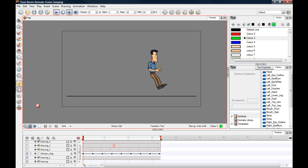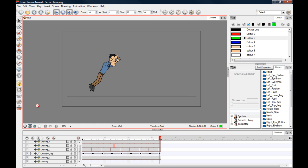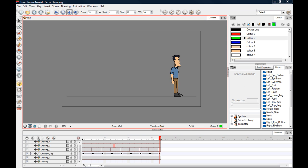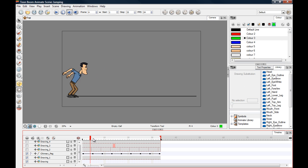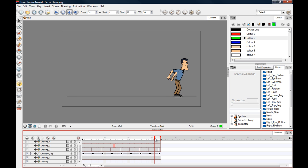Let's play through that. What you can obviously do is add more cells between each of these to slow down or speed up the animation, and of course you've got easing and so on. But we're concentrating on the key poses here and the action - we just want to get across what the character is doing.